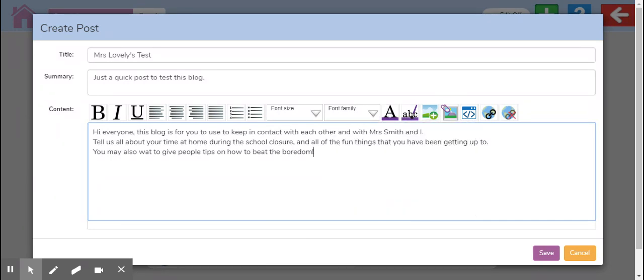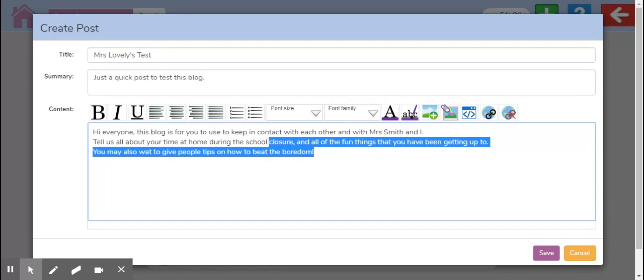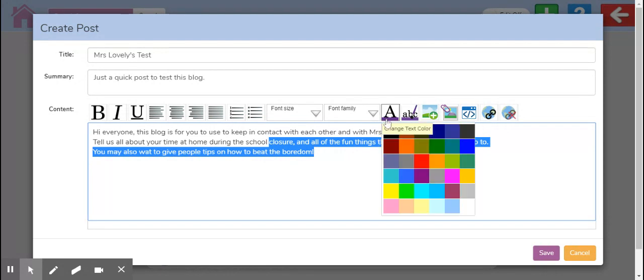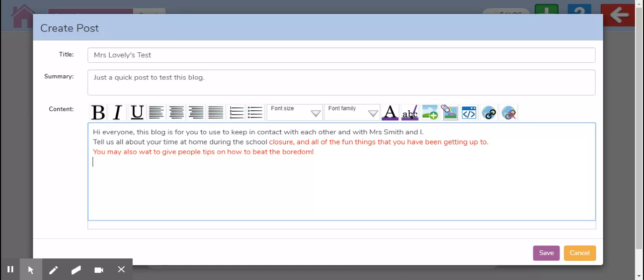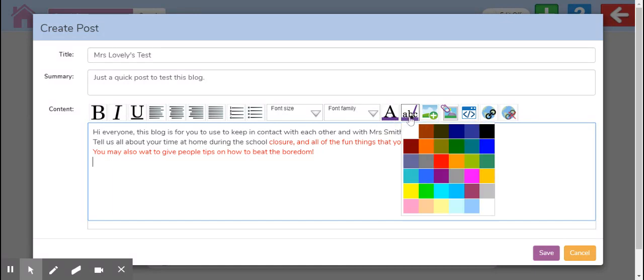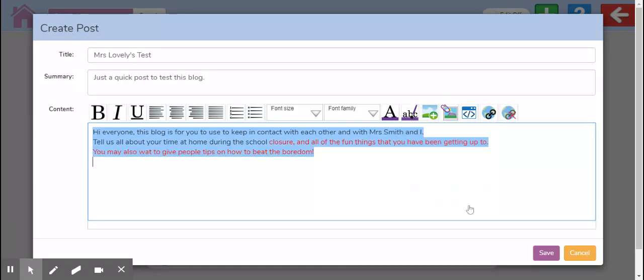So by clicking on, there we go. So I've highlighted what I want it to be changed. Use that A. You can change your background color if you would like to. And that selects your text and gives it a different color.